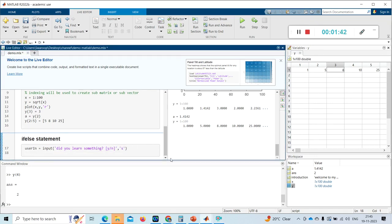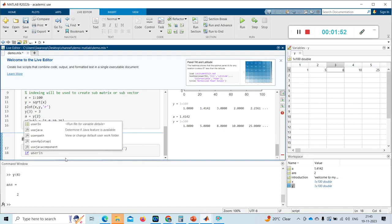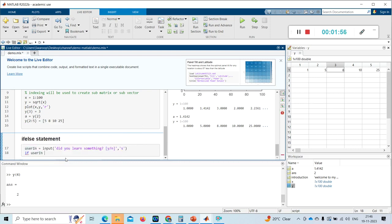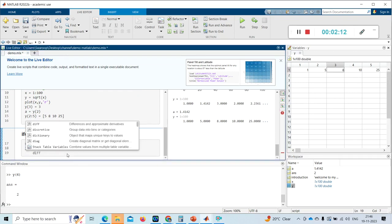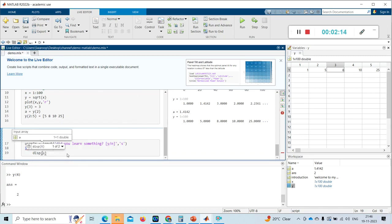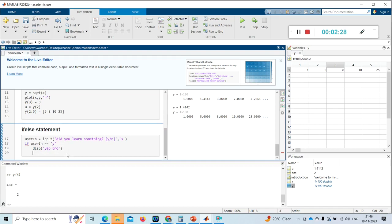Now I start my conditional statement. The 'if' keyword is inbuilt and returns in the color blue. If my variable 'user_in' is equal to 'y' (as a string), then I use another inbuilt function to display — using 'disp' with a string argument.